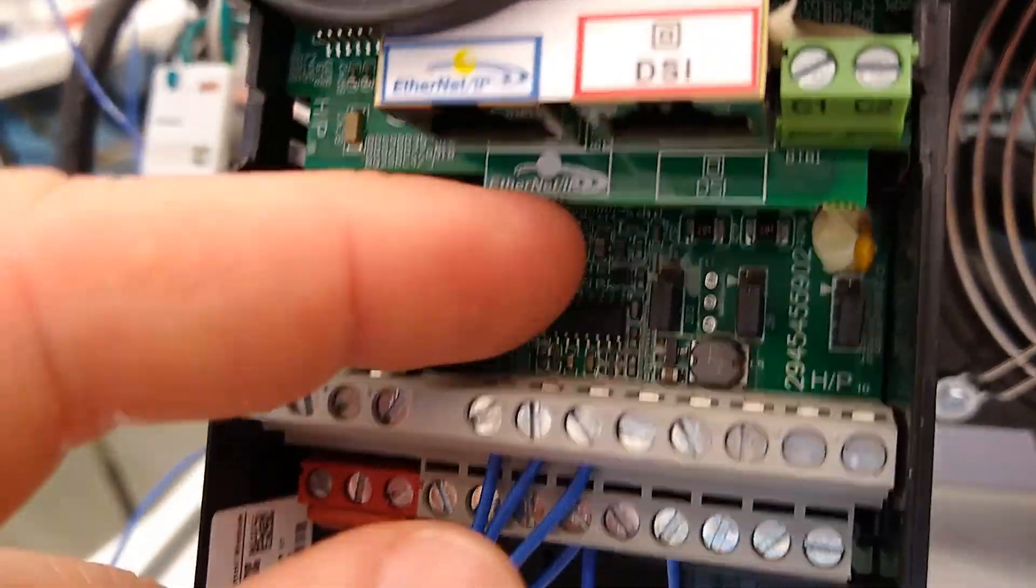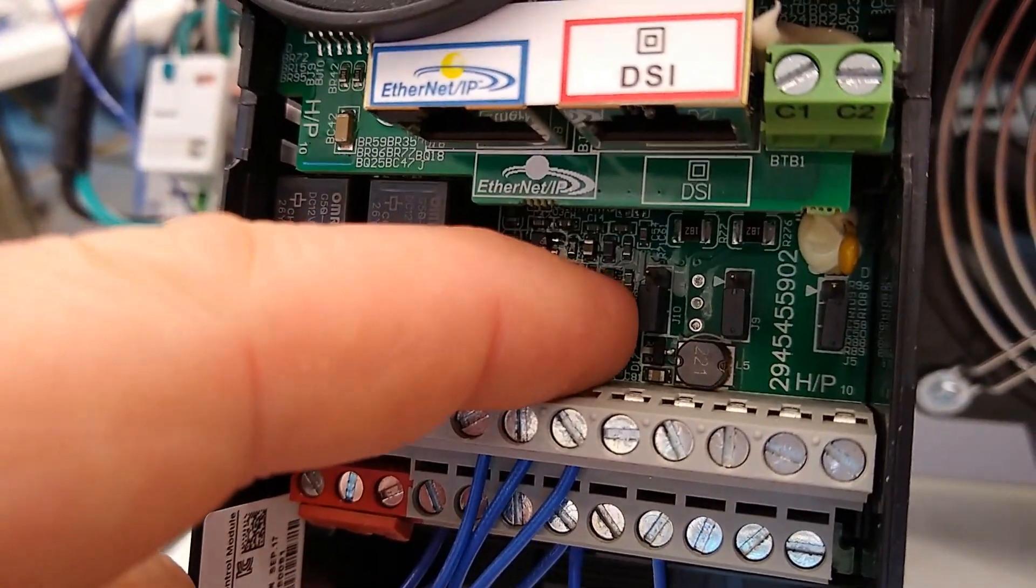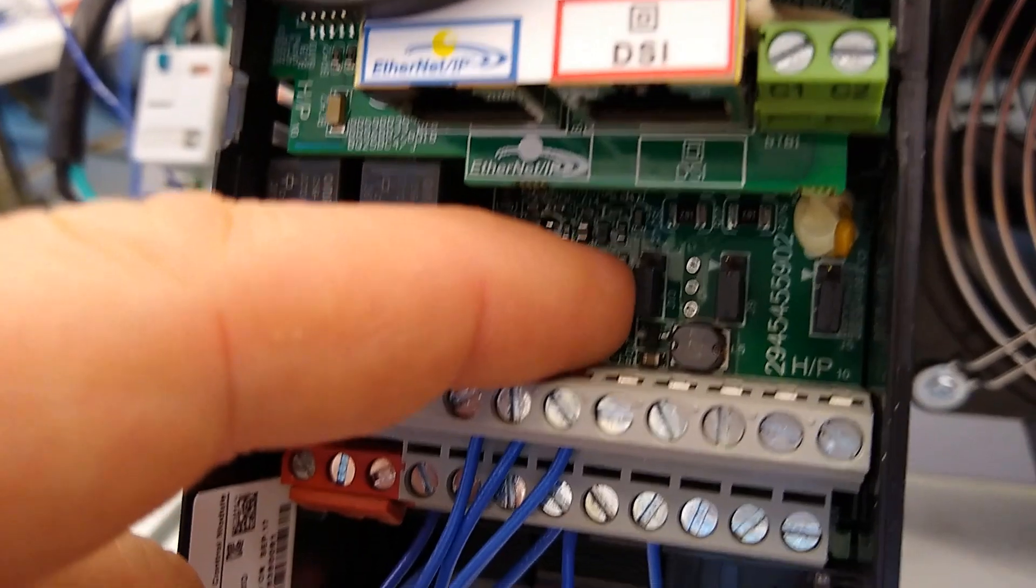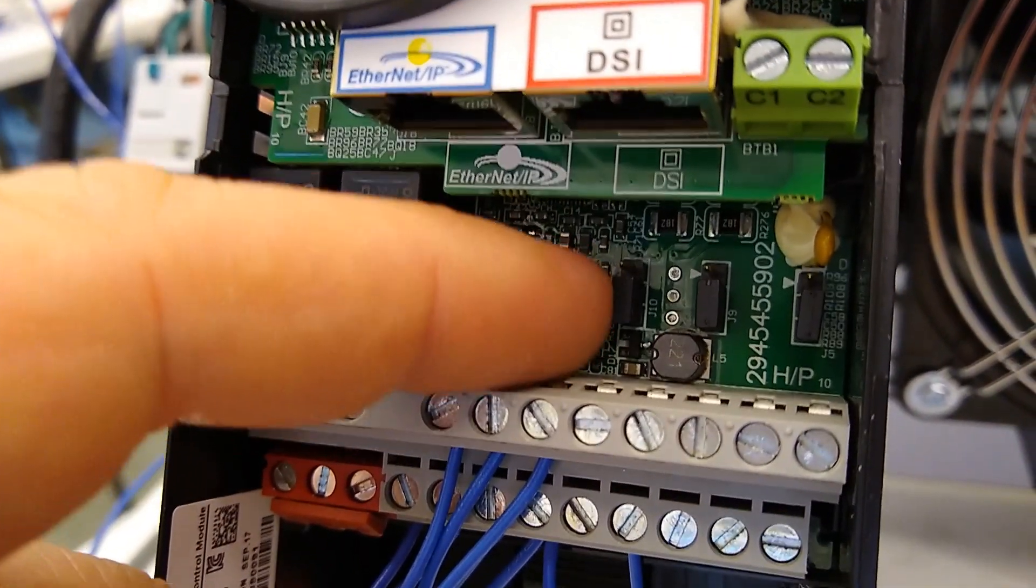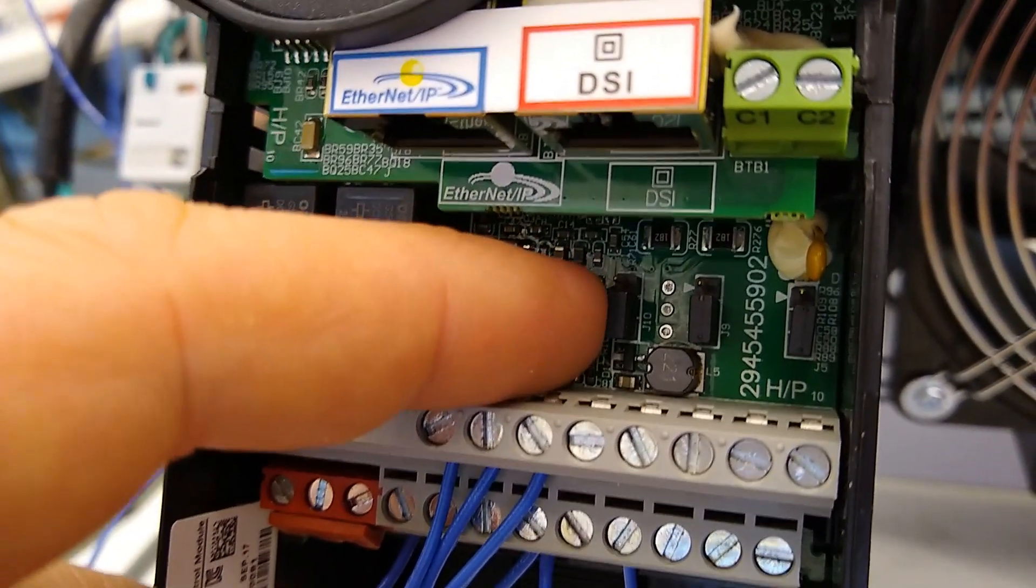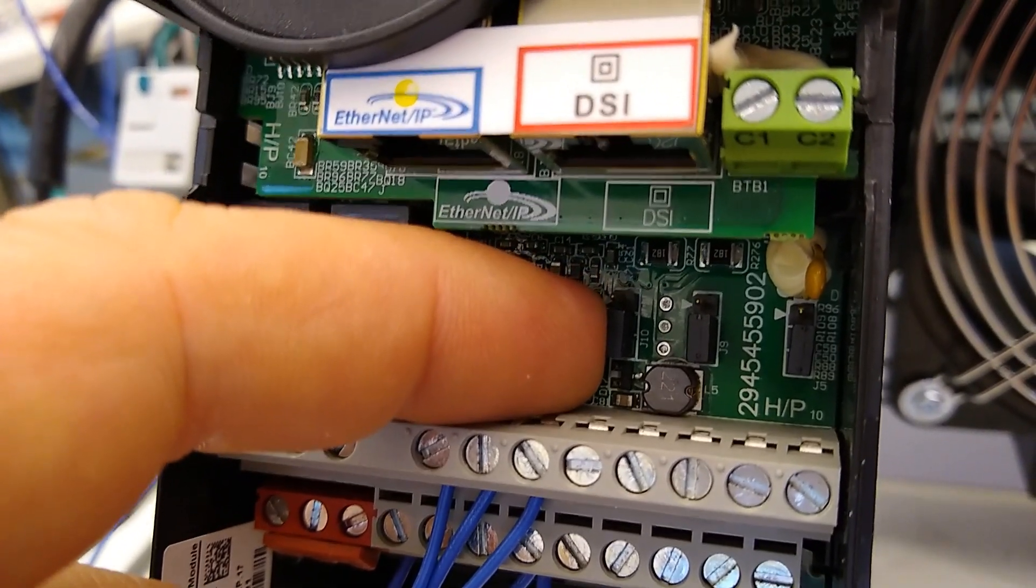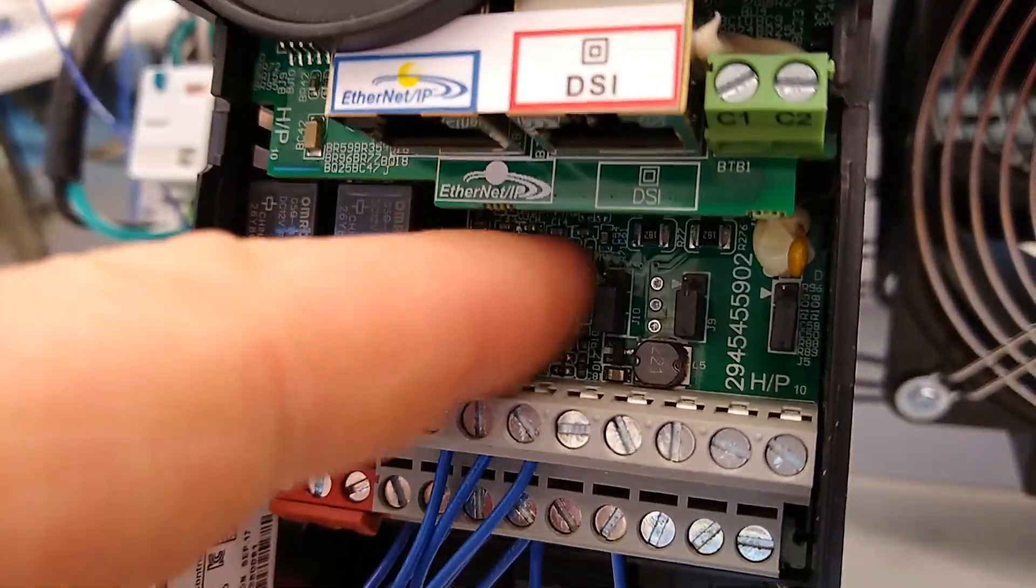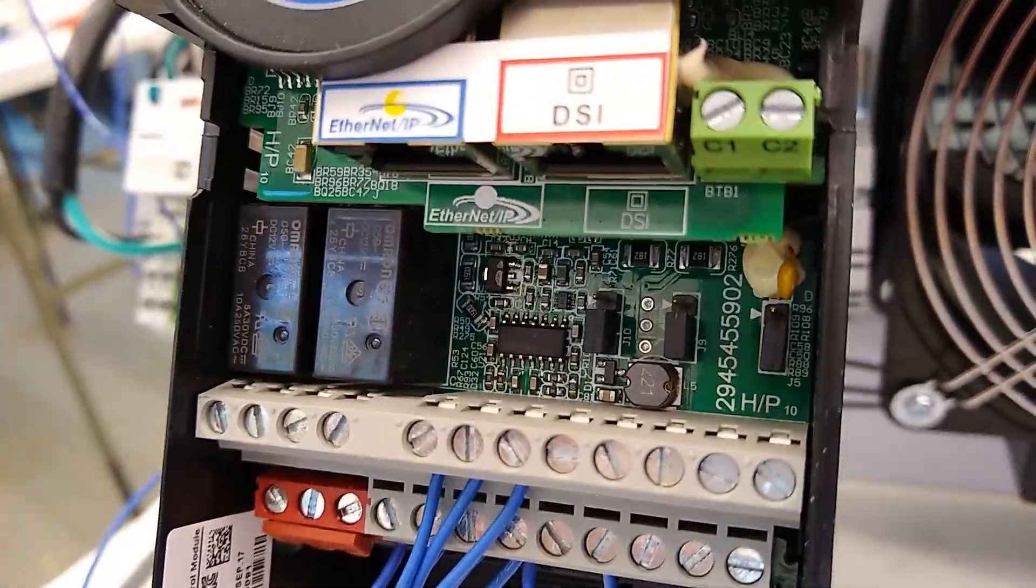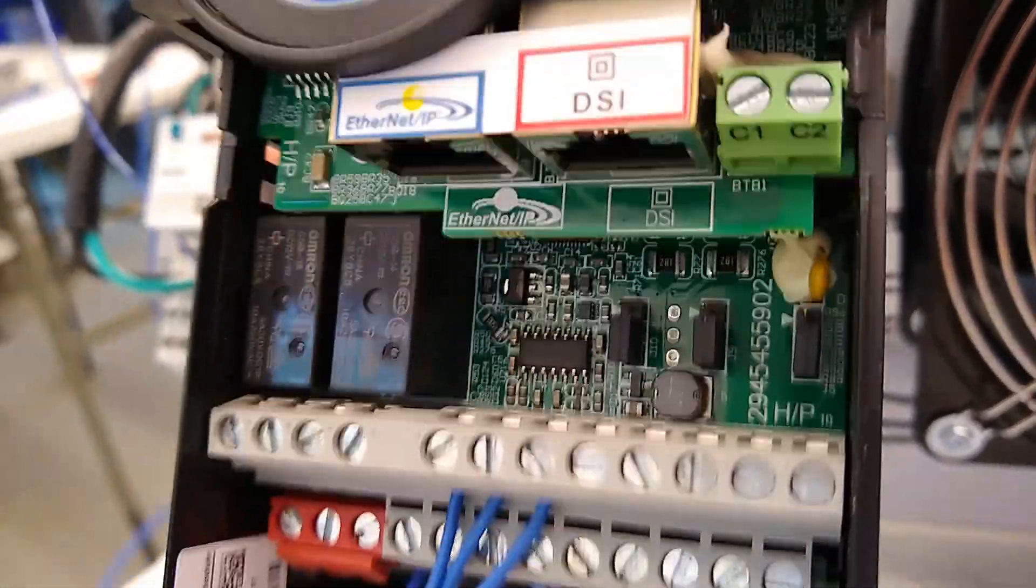Also, you'll need to pay attention to this jumper right here. Its default position is correct, which is the down position. That would be a voltage analog output. It would need to go to the top one for a milliamp output, and we'll go through that in a later video.